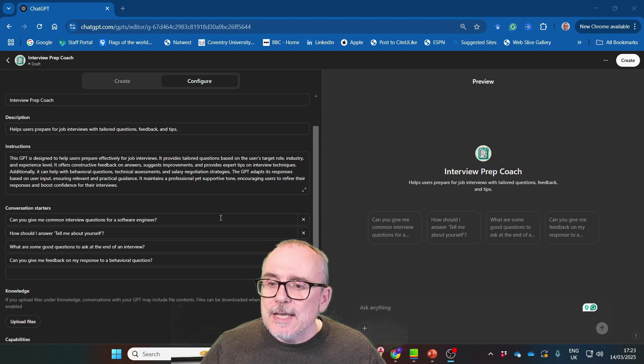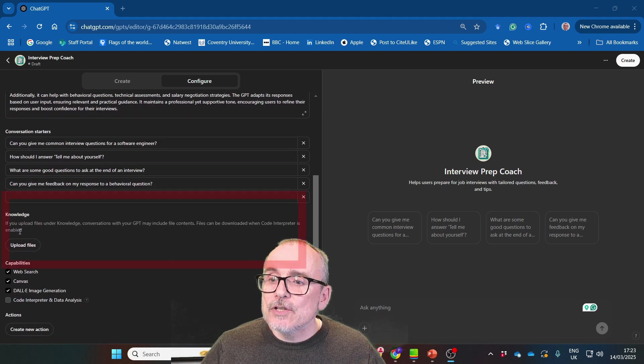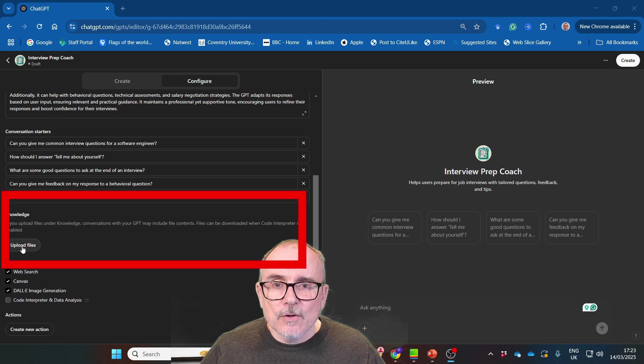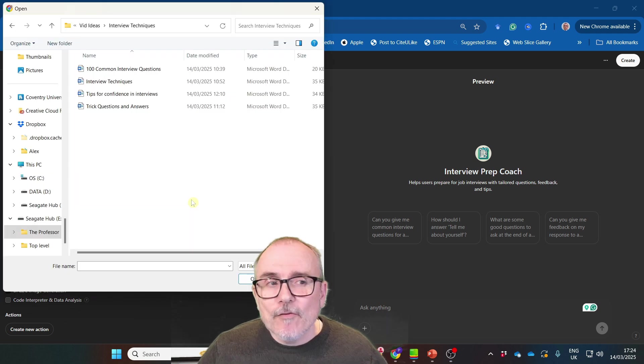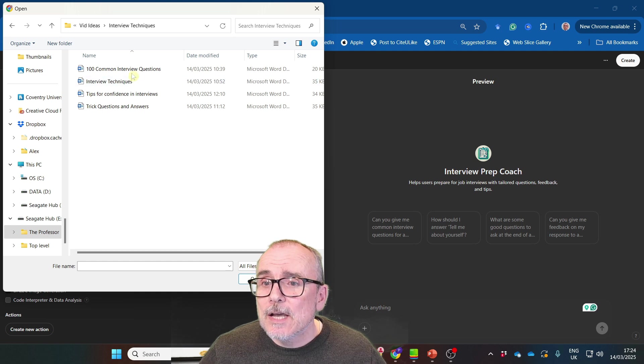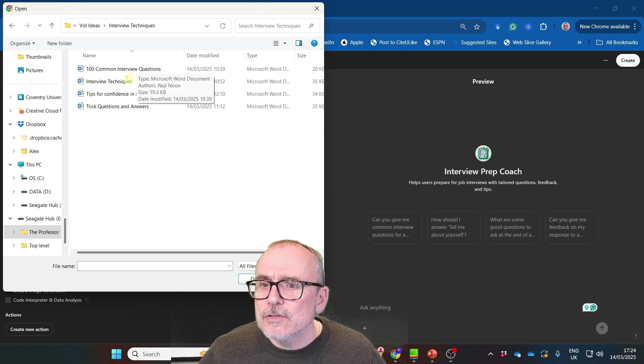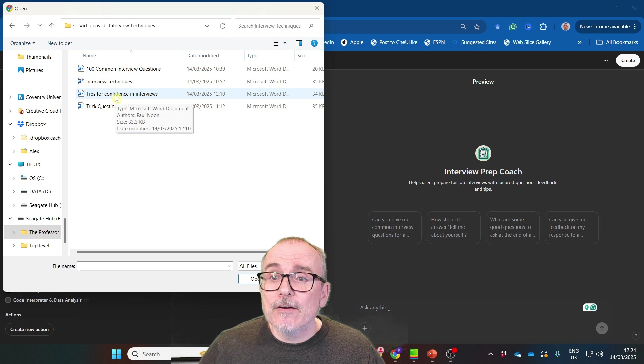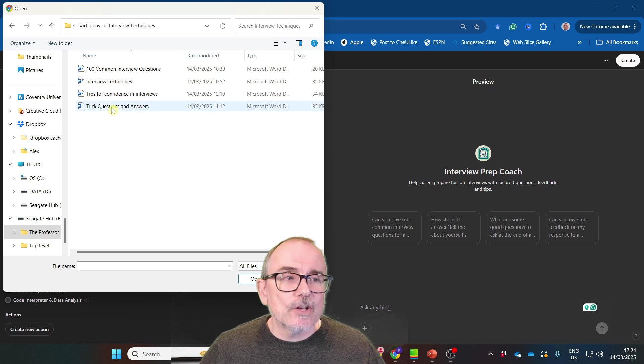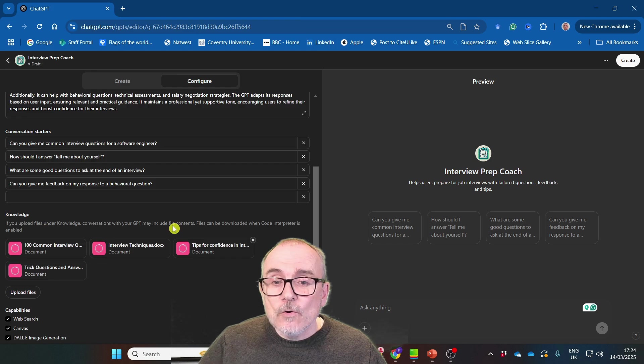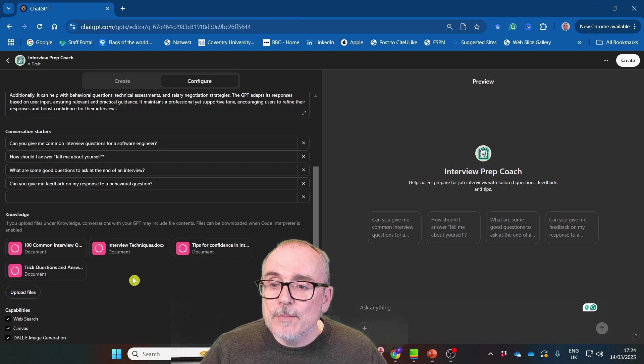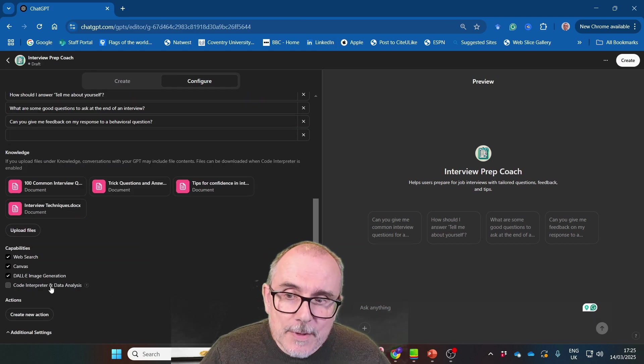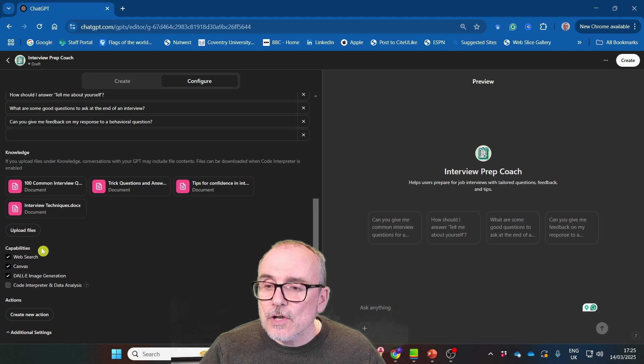Now what we want to do is to improve this, to give it some knowledge so that it knows how to answer. So you will see below you have knowledge and you can upload files. So I'm going to upload some files. Here are four documents that I prepared: 100 common interview questions, some interview techniques, tips for confidence in interviews, and trick questions that you might face. I'm just going to copy all of these. They all get uploaded to the GPT.